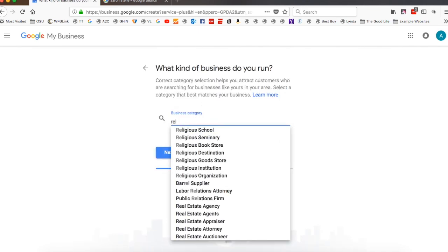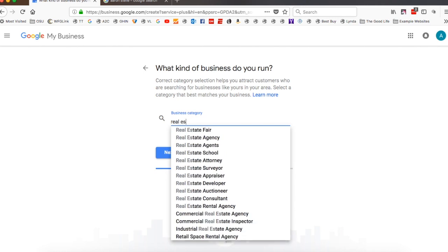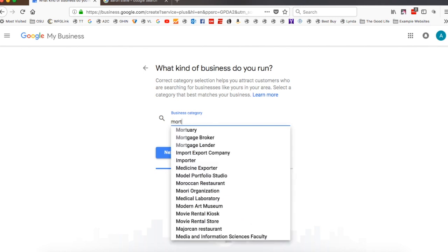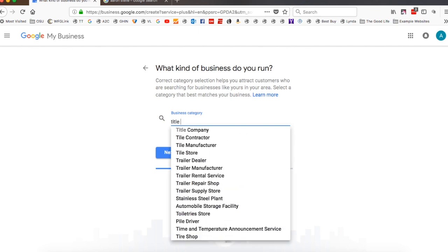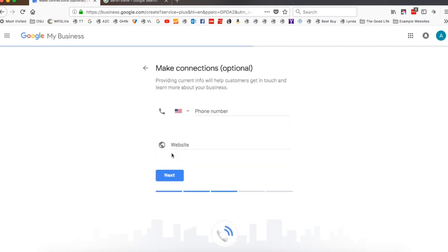For you, it'll be real estate. You can also do, if it's mortgage, you can do mortgage, and then you just check the one you want. So I'm going to type in my business category, which in this case is title company. So I'll go ahead and say that and going to hit next.